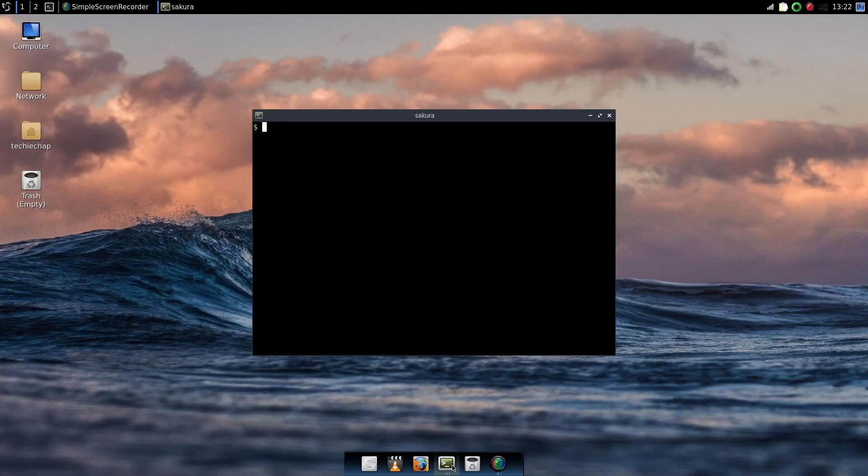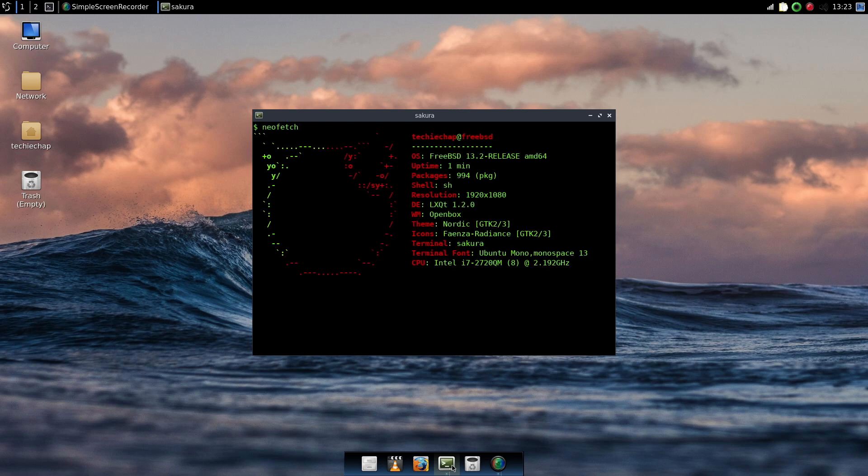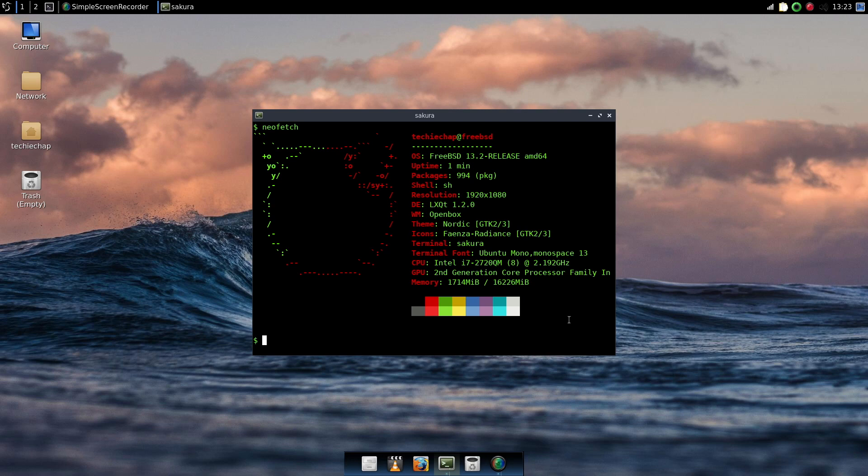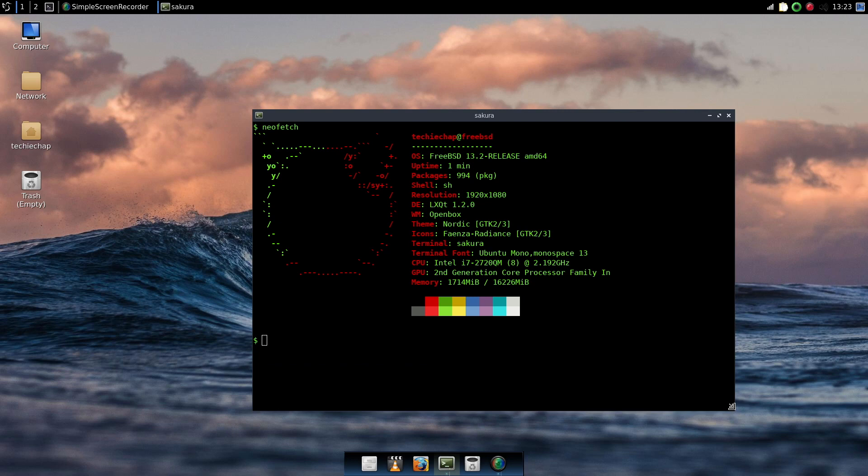Okay so I have Simple Screen Recorder running now on the desktop and I've just typed NeoFetch. And you can see a little bit more detail about the configuration. It's LXQT 1.2.0 with the default Openbox window manager and a Nordic theme for GTK 2 and 3 with Fianza Radiance icons.